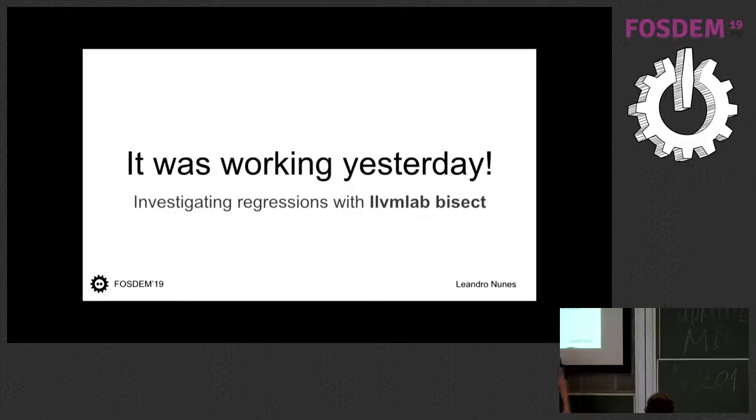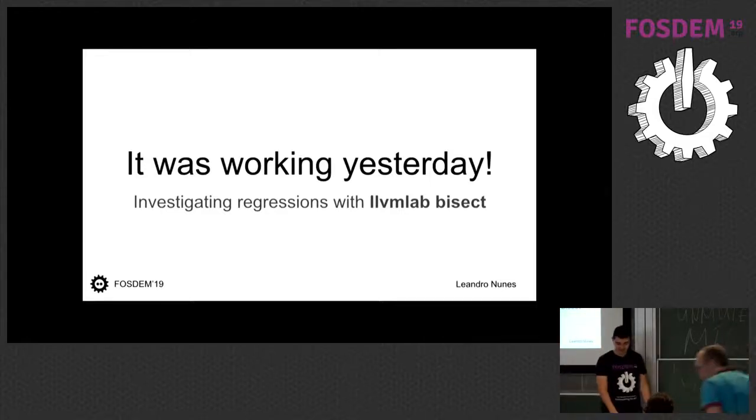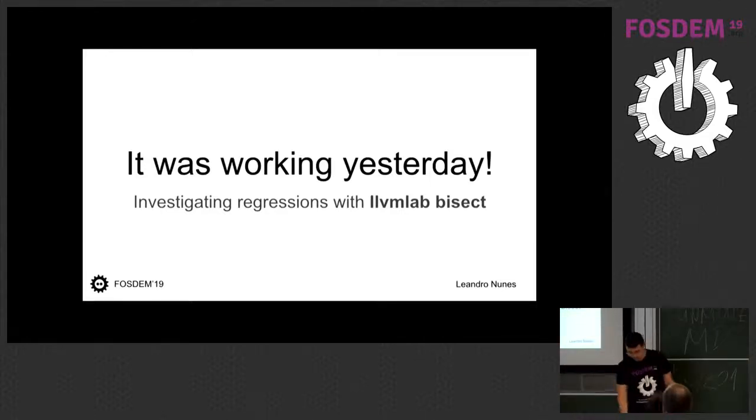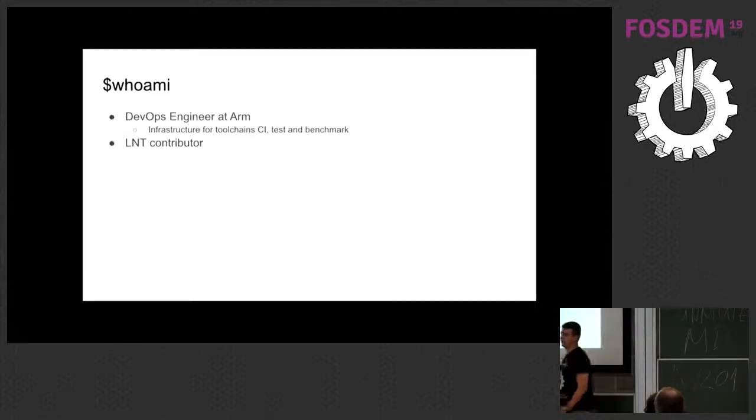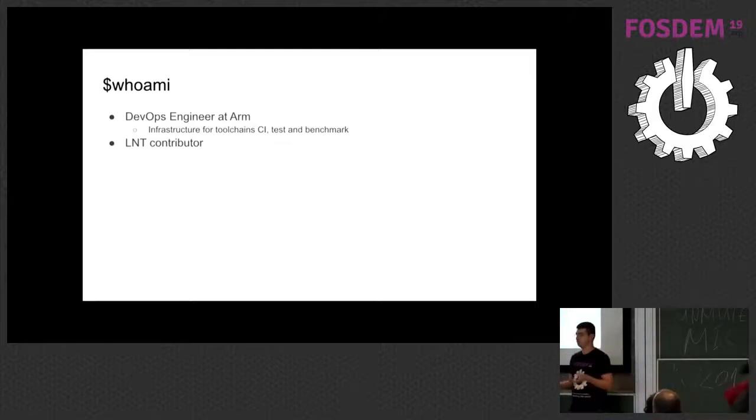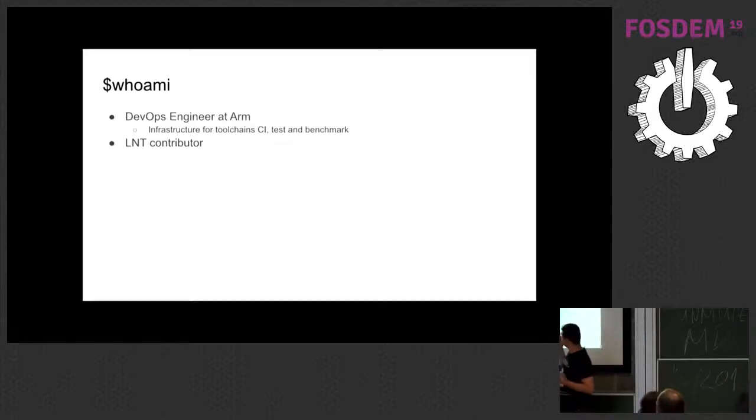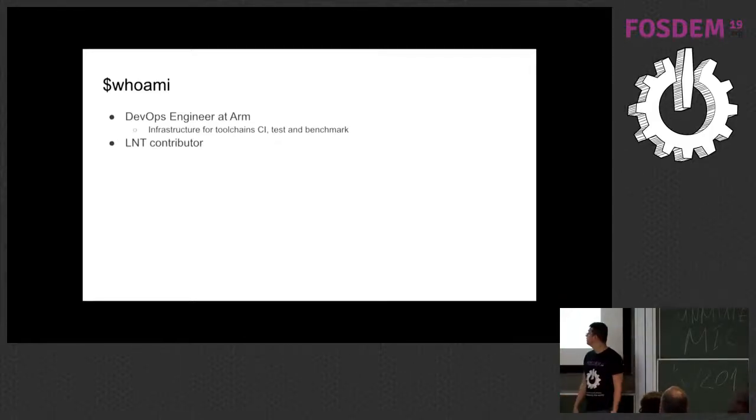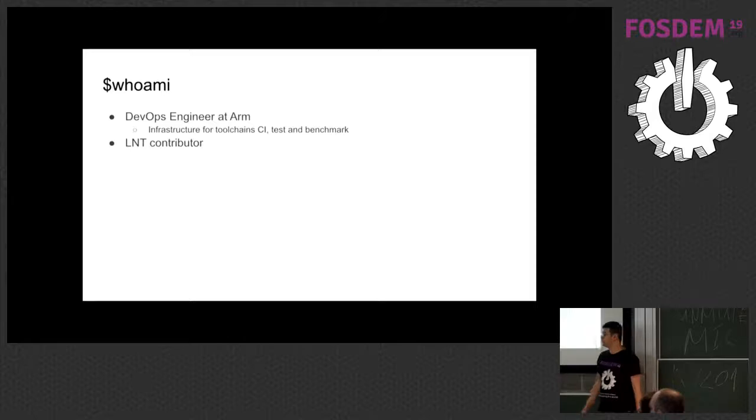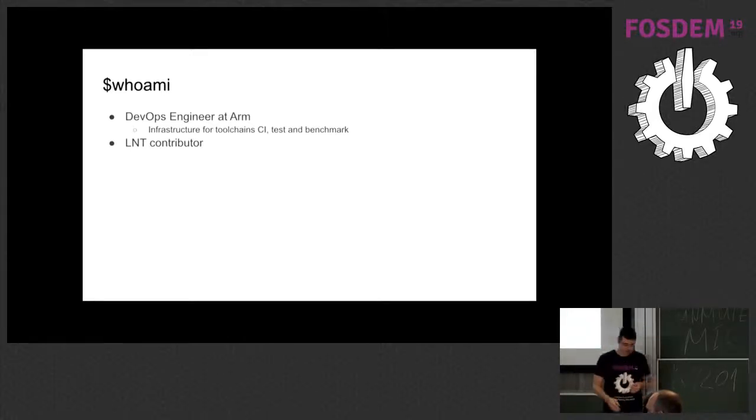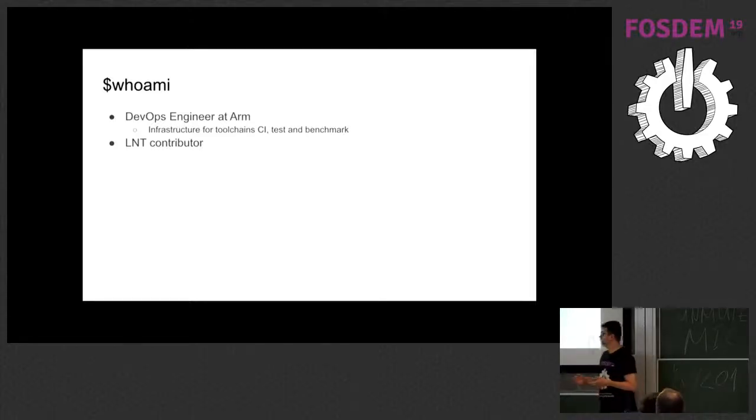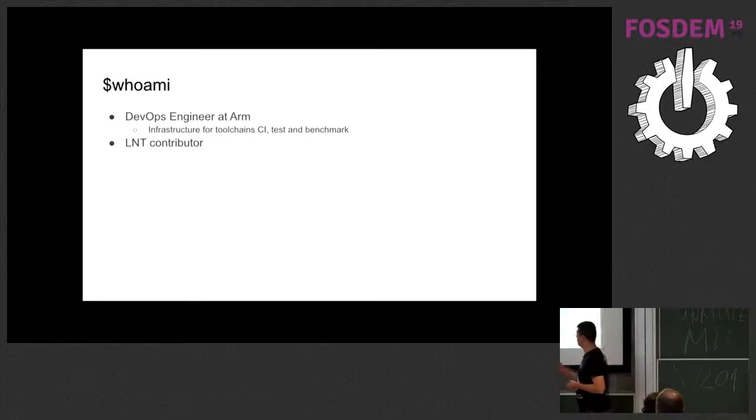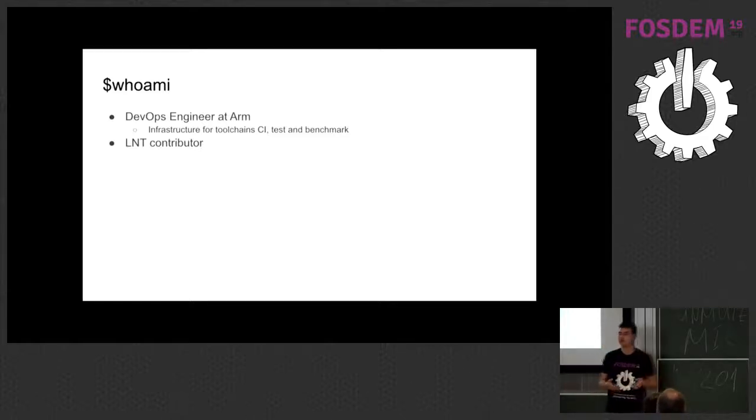So, hi everyone. Thanks for staying so late for the talk. My name is Leandro, and I work at ARM as a DevOps engineer. One of the main things we do is basically support the compiler teams and tool chains in general on building CI, testing, and benchmark with actual hardware. I'm also a contributor for LNT, which is a performance tracking tool for LLVM. And the idea for today is to give you one more tool for your toolbox when investigating issues with the compiler or the tool chain in general.